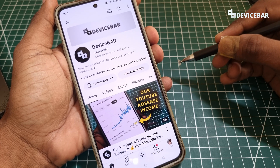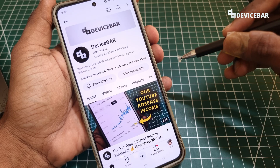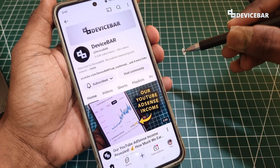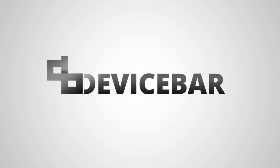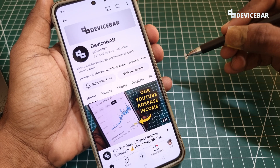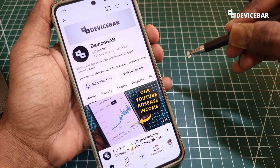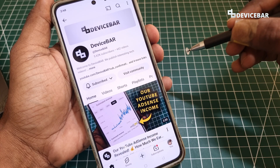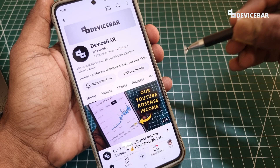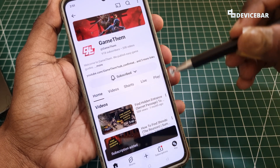Hello everyone, I hope you are doing great. This is Pradeep Kumar from Device Bar. In this video we will check out how to see when you subscribed to a YouTube channel. The user interface for doing all this might change in the future — if that happens, please let us know in the comments and we will share the updated steps. We have been using YouTube for a very long time and have subscribed to multiple YouTube channels as well.